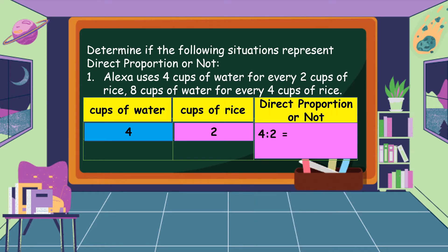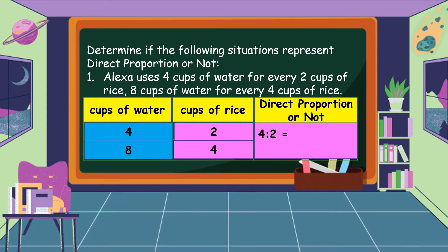For the second statement, eight cups of water for every four cups of rice, our second ratio is 8 is to 4.